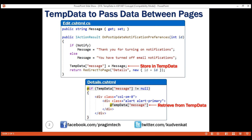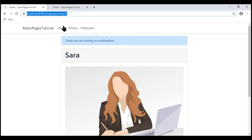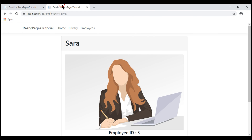As the name implies, TempData is temporary. It's only available for a given request. Once data is read from TempData, it's deleted and no longer available for subsequent requests. For this reason, if we refresh this page or bookmark and visit this URL at a later date, we don't see the notification confirmation again. This is exactly the behavior we want, and TempData is perfect for a workflow like this.